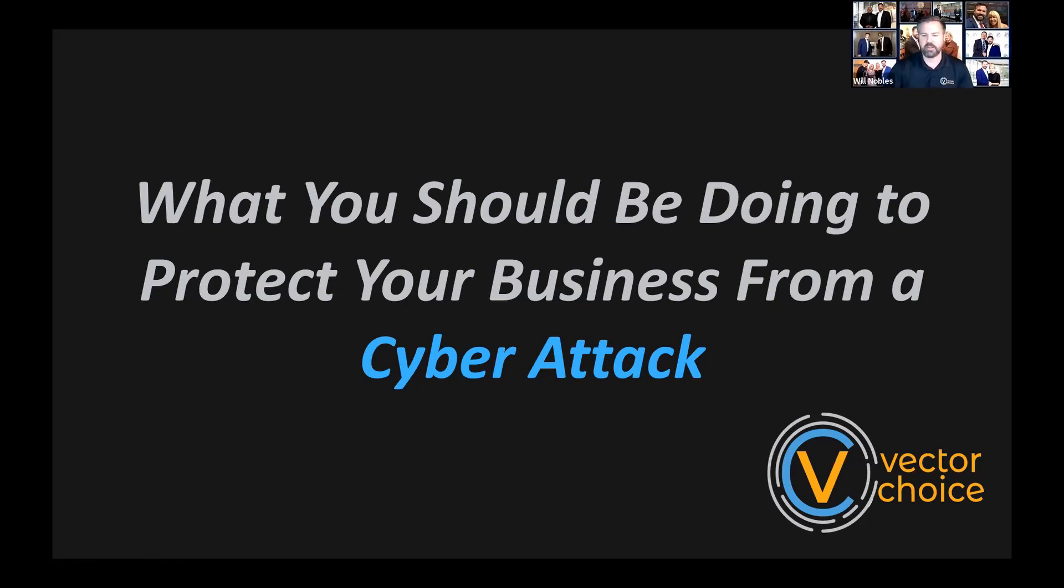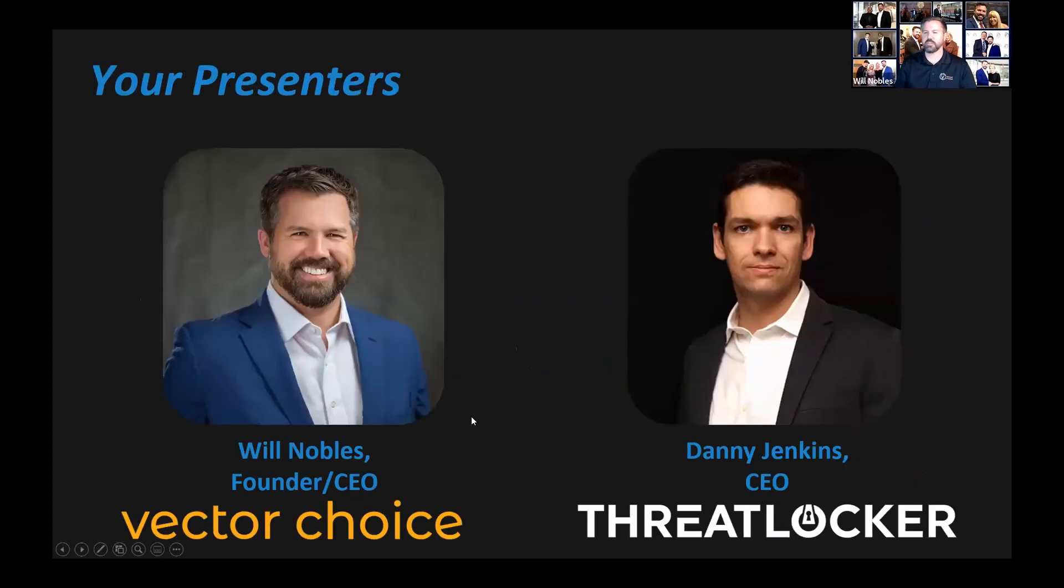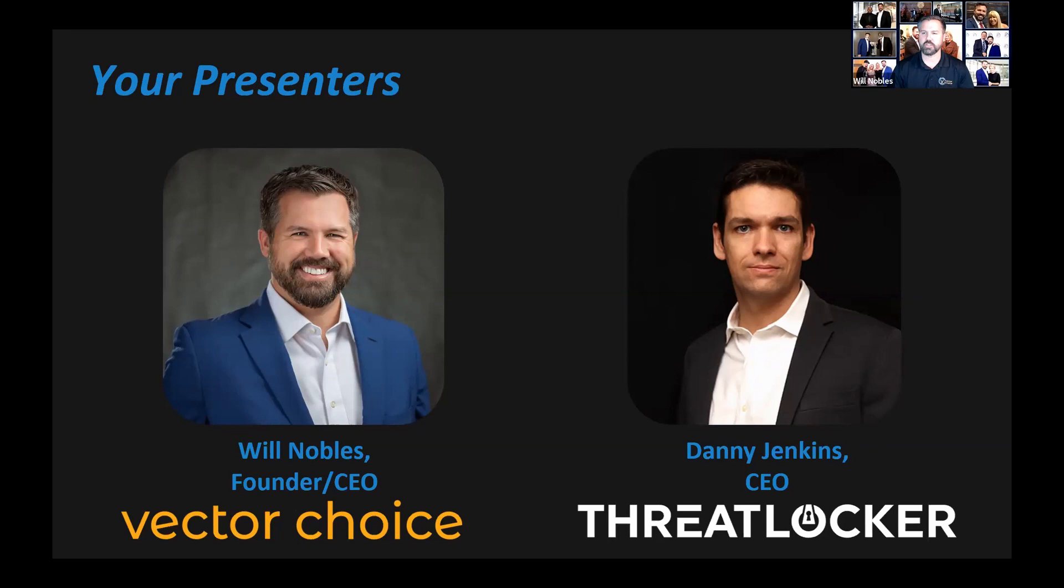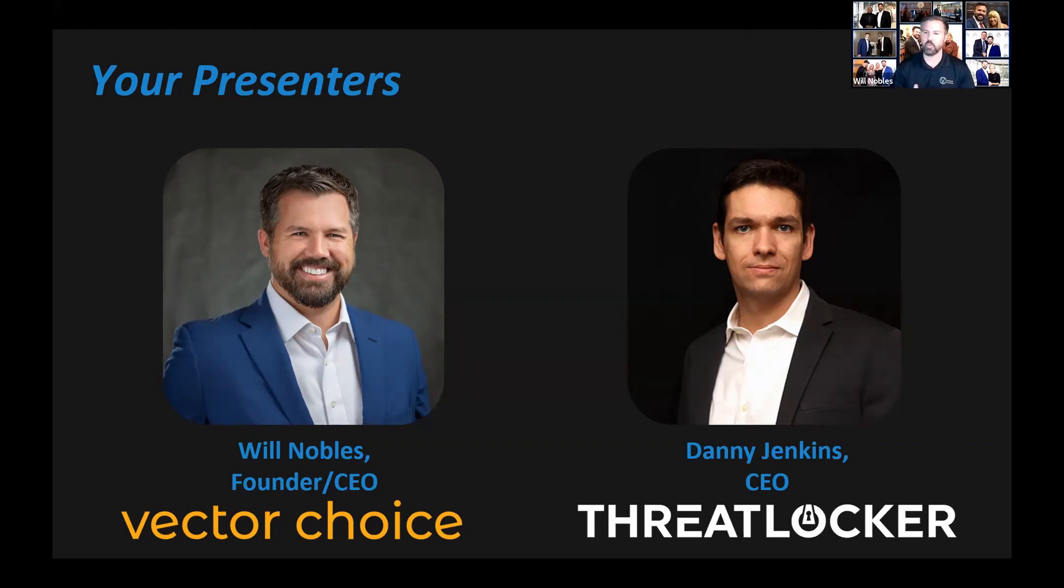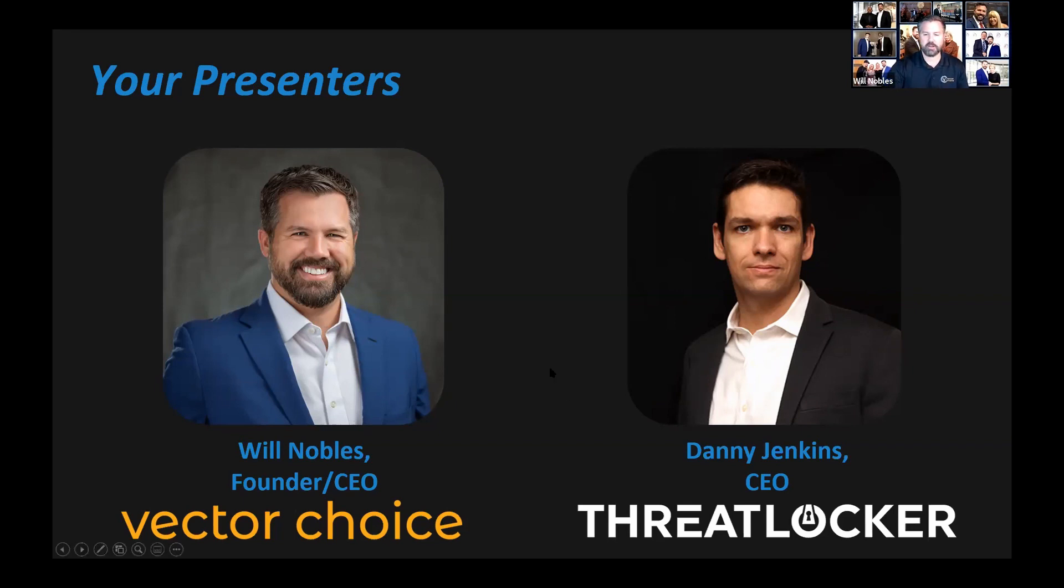Now, I have a special guest with me today, Danny Jenkins. He's the CEO of ThreatLocker. ThreatLocker is one of the tools that we use to help protect our clients from an application control and what's called ring fencing standpoint. We'll talk a little bit more about that. This is not a sales webinar, guys. This is more of an educational. We want to educate the things that are out there. Danny's going to show you a few examples of what will happen and what can happen if you click on certain links and stuff.